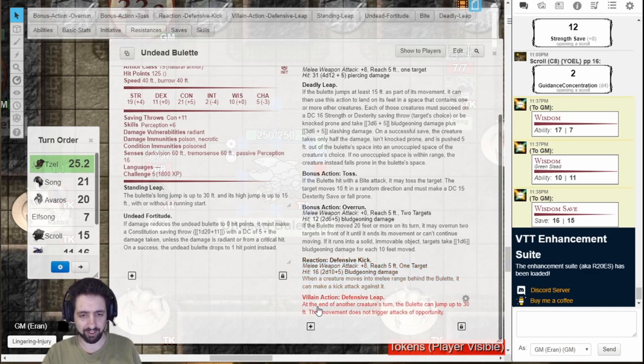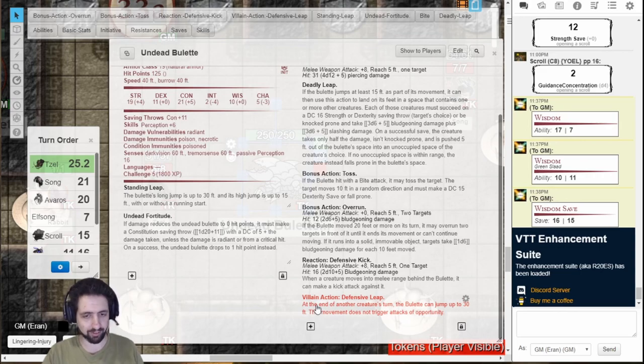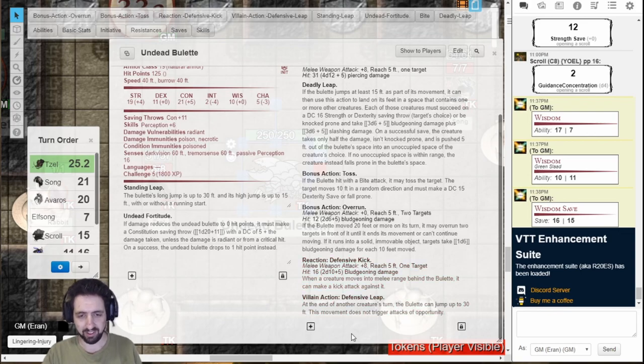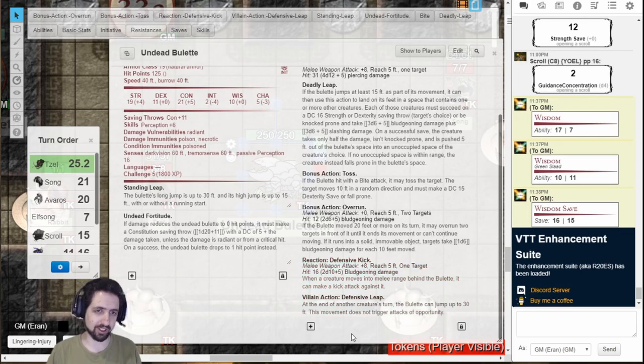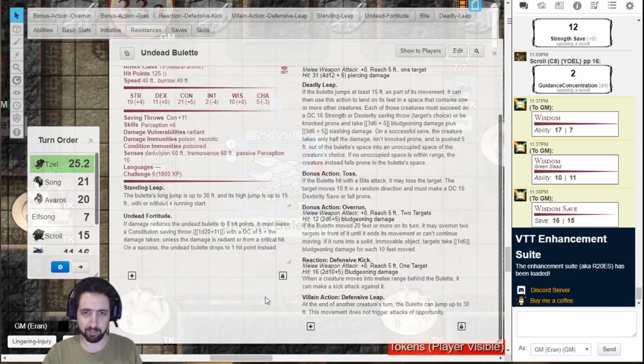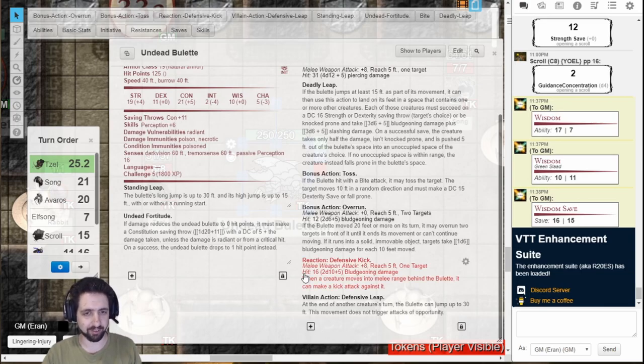And a villain action, just one, at the end of some other character's turn, it's going to do a leap, a standing leap, without attacks of opportunity, so it can also force the players to think on their feet.